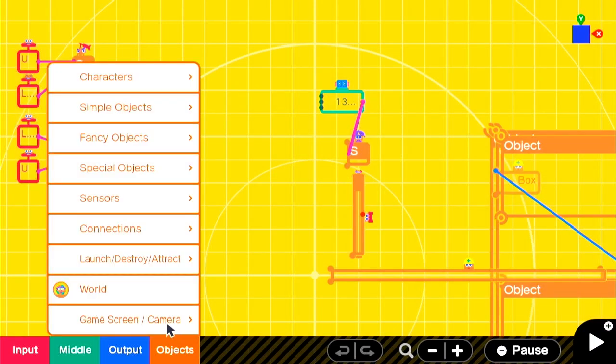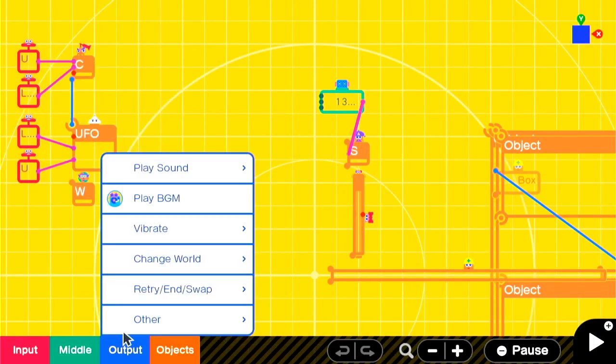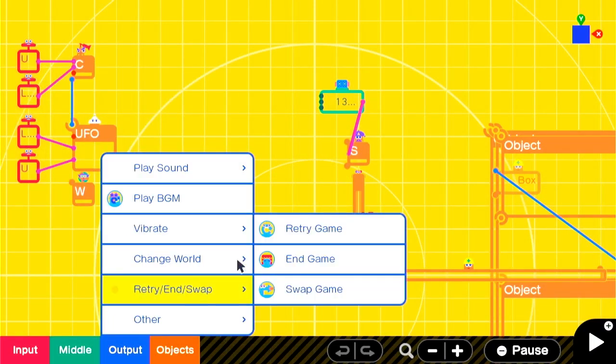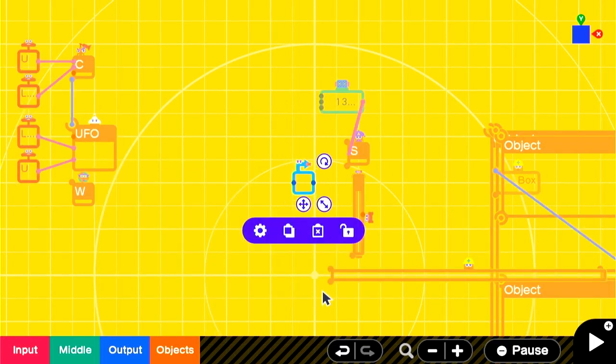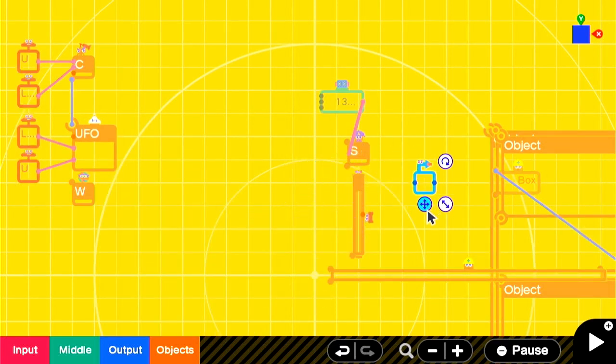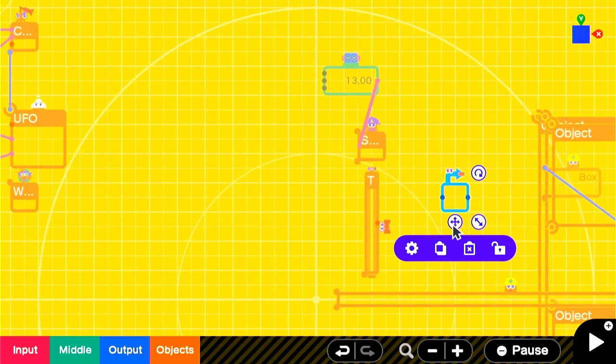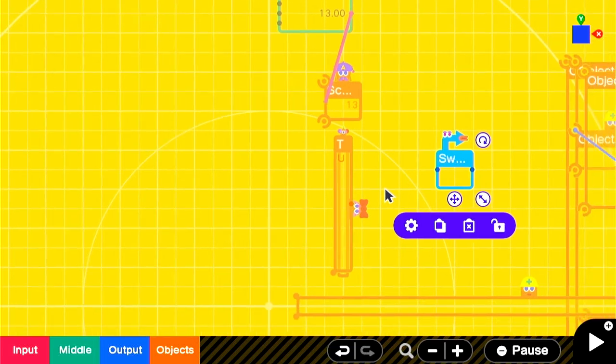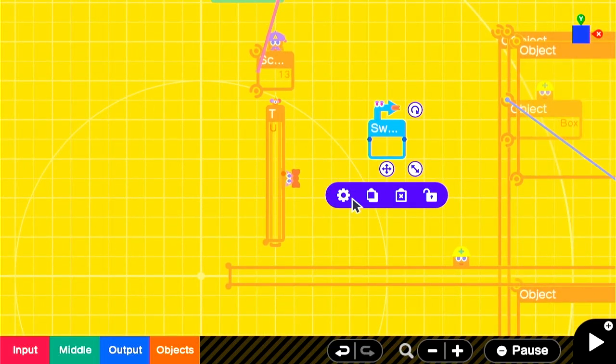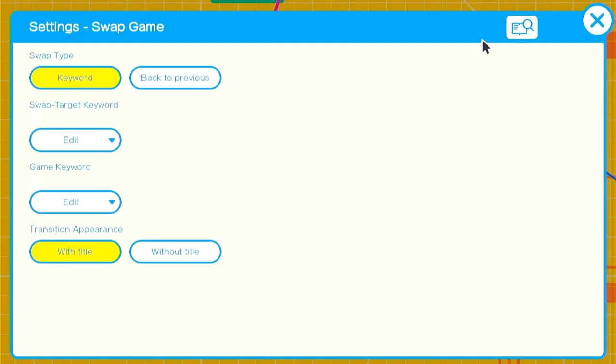Add the Swap Game Nodon. The best way to familiarize yourself with the Nodon is to open up the settings and go into the Notipedia.